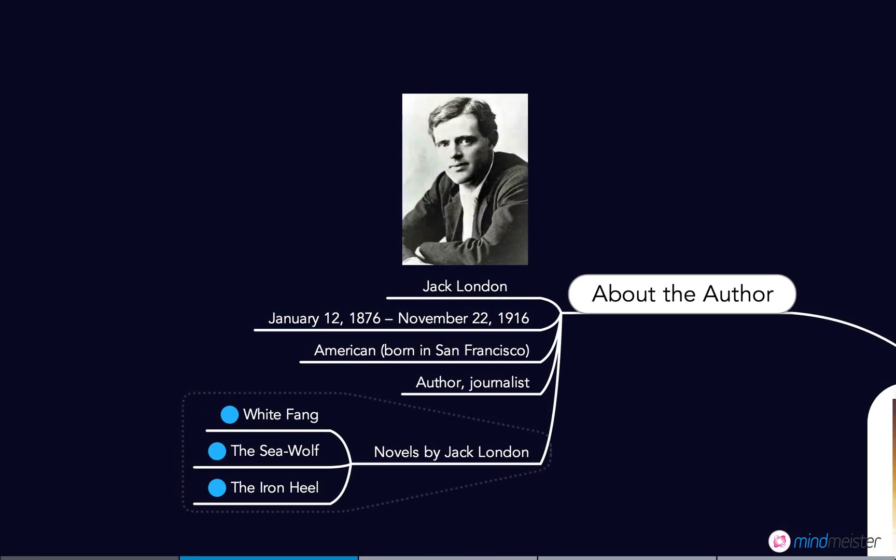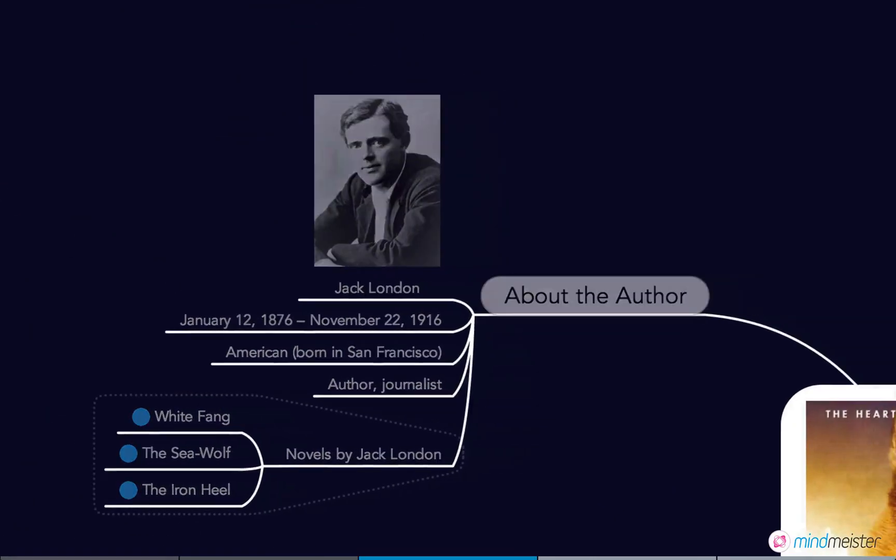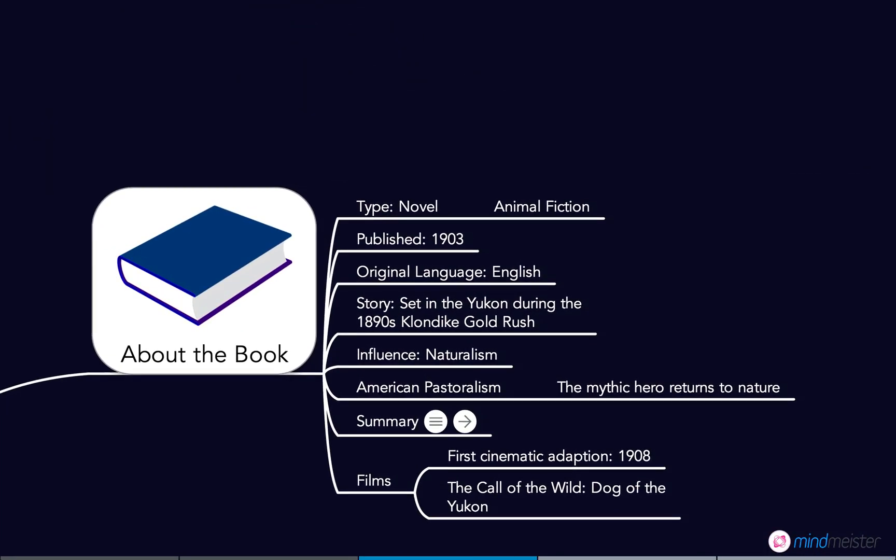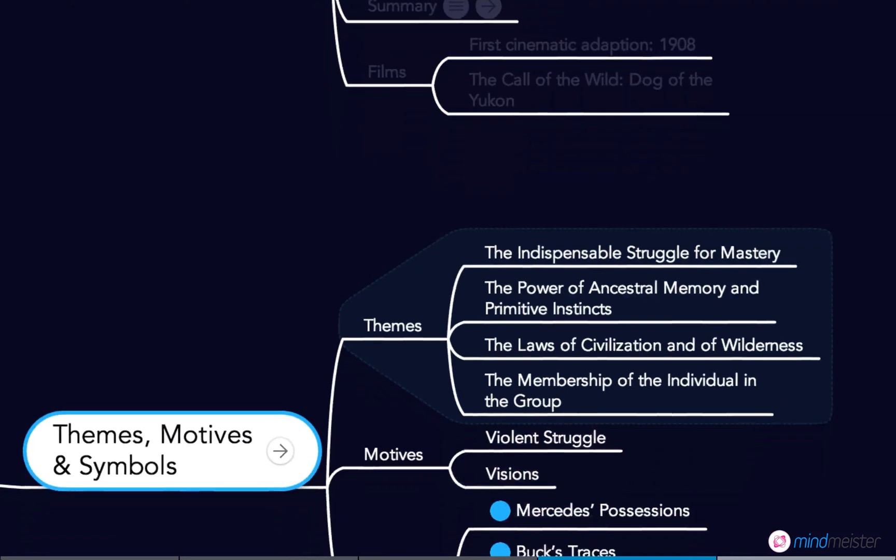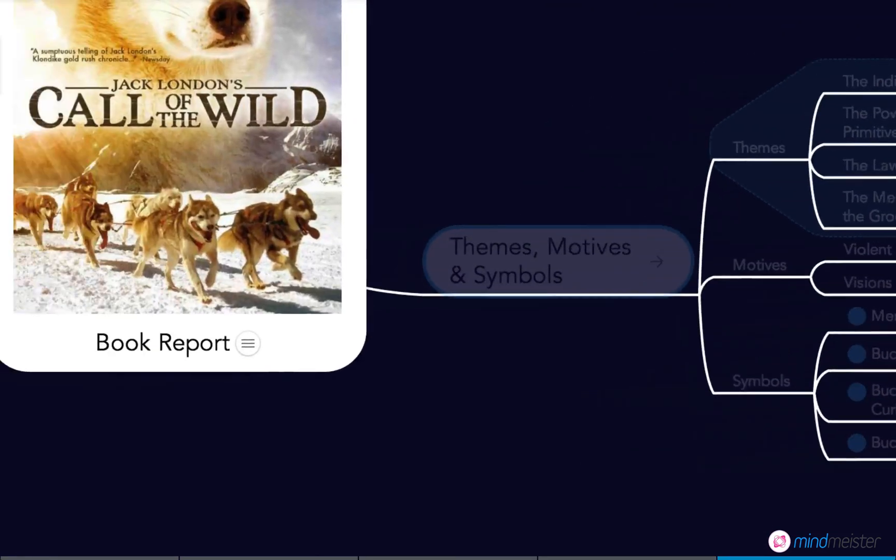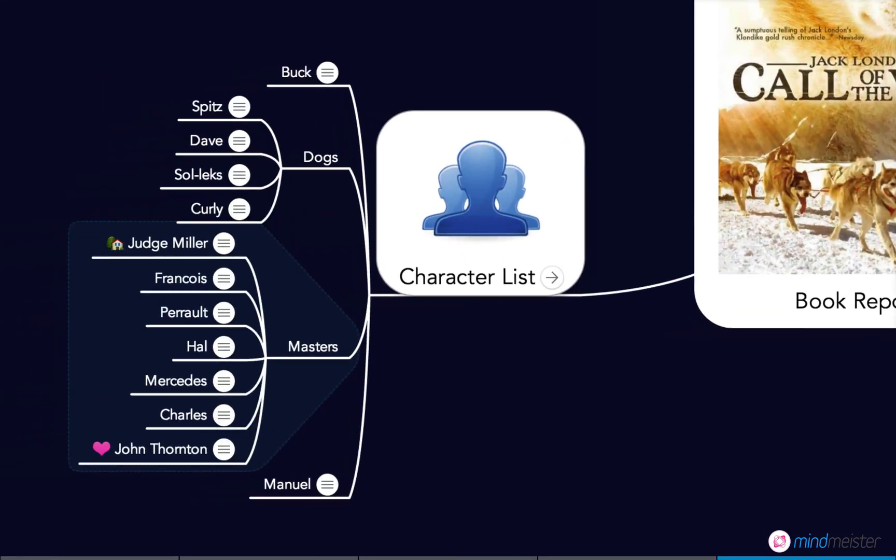If you share the map with your students, they can then add their own notes directly in the map and use it to revise the information and study for exams.